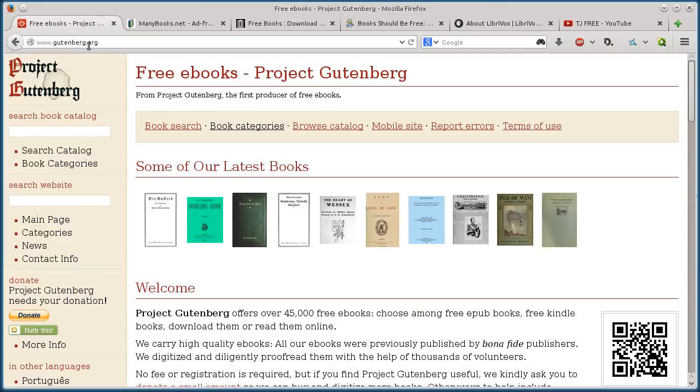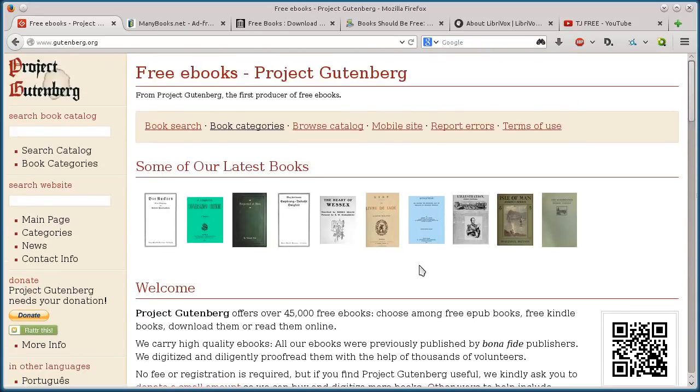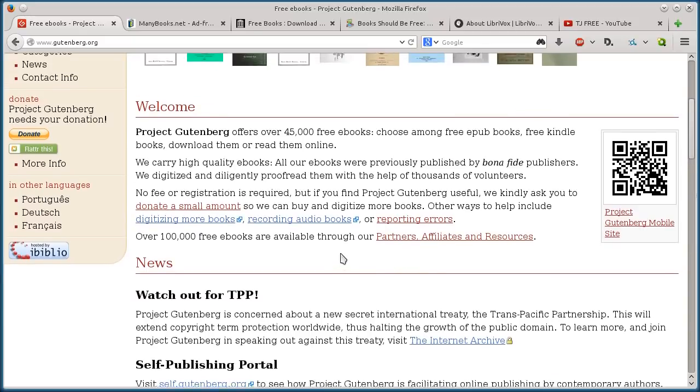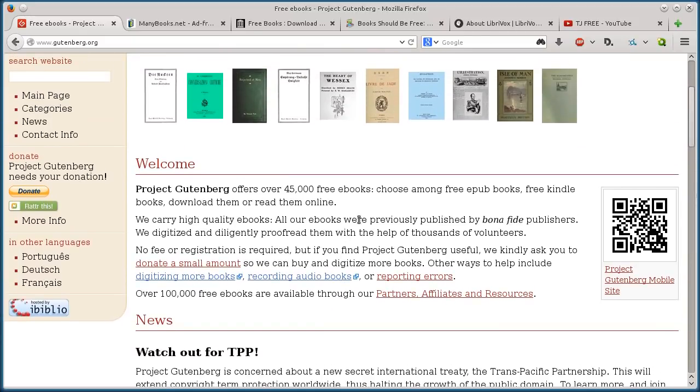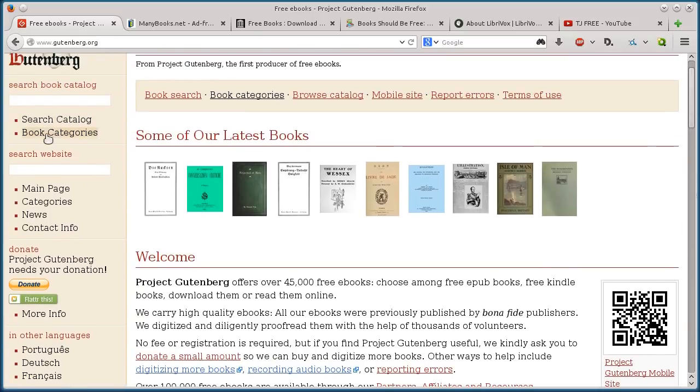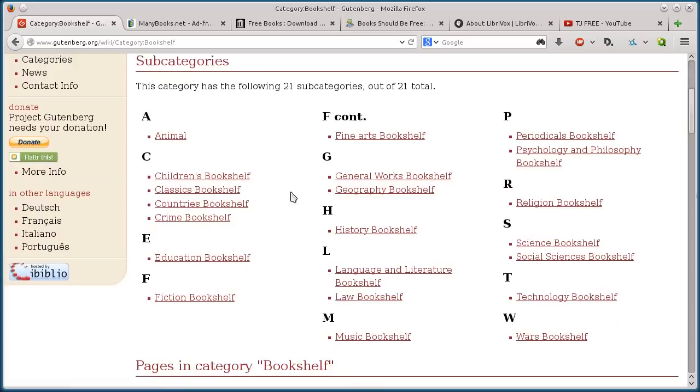This first one, gutenberg.org, is the Gutenberg Project. So they go around and they scan in old books and old public domain books. So they said they have over 45,000 free e-books. And so we can search for a certain book if we're looking for a certain one, or we can go to the book categories. They have English, German, French, Italian, and Portuguese.